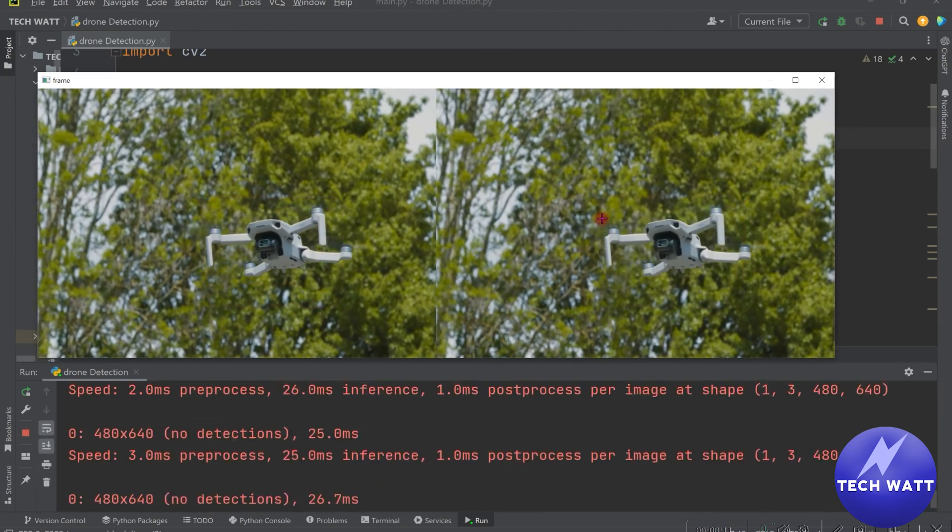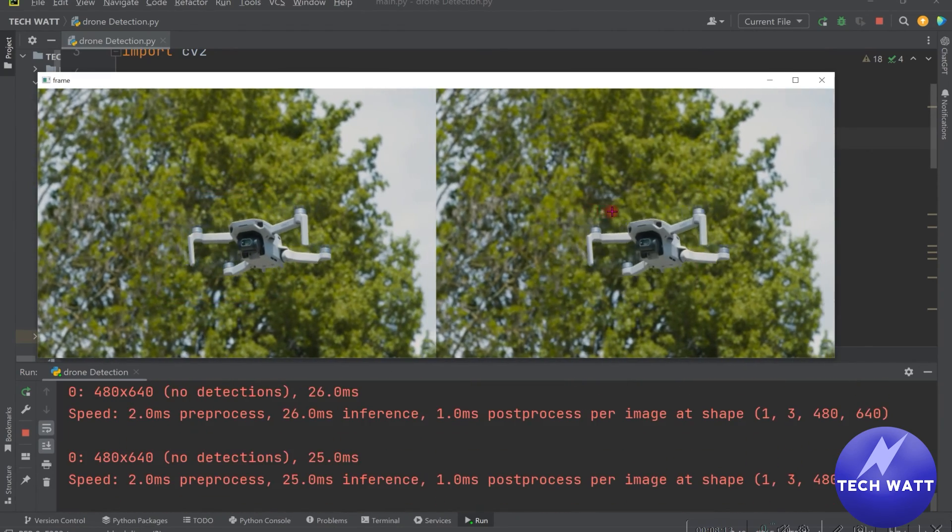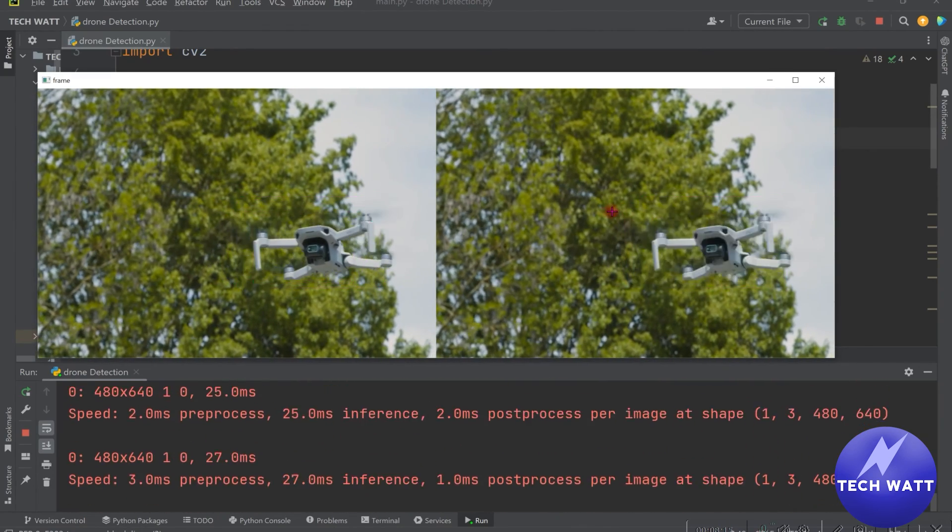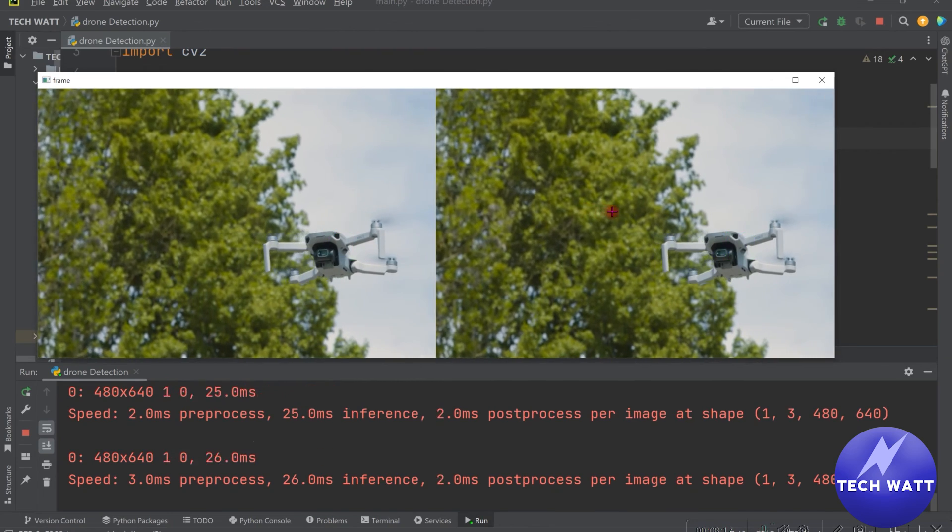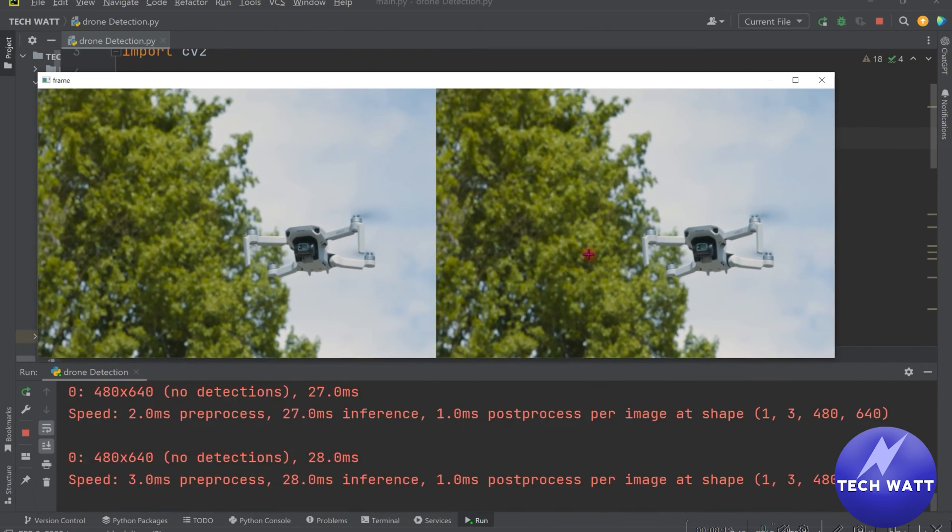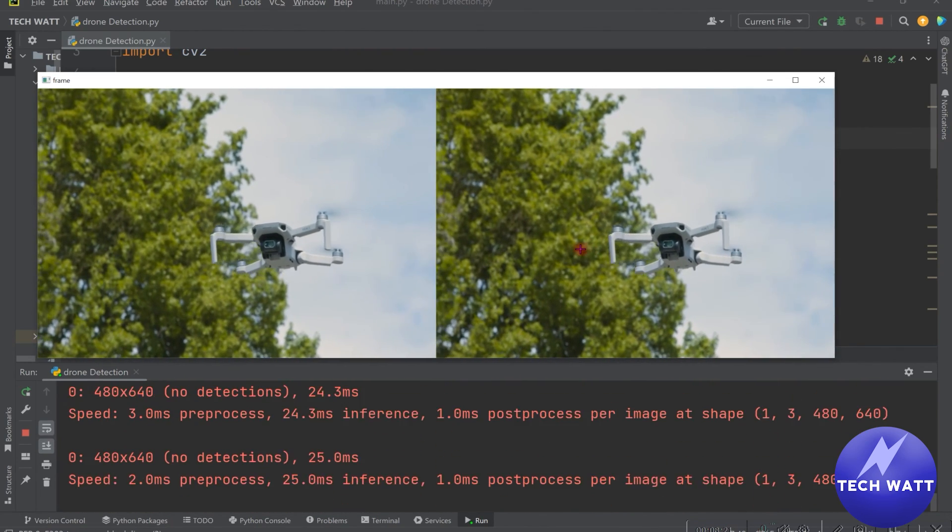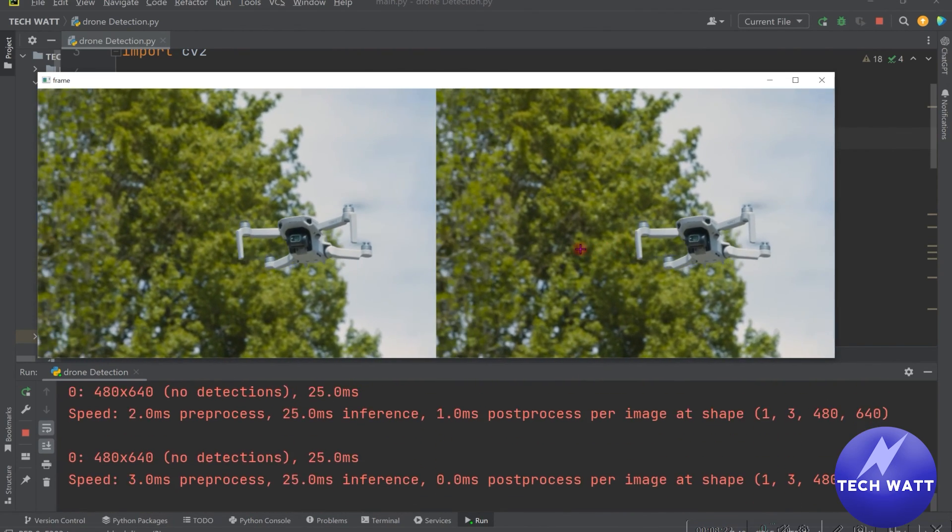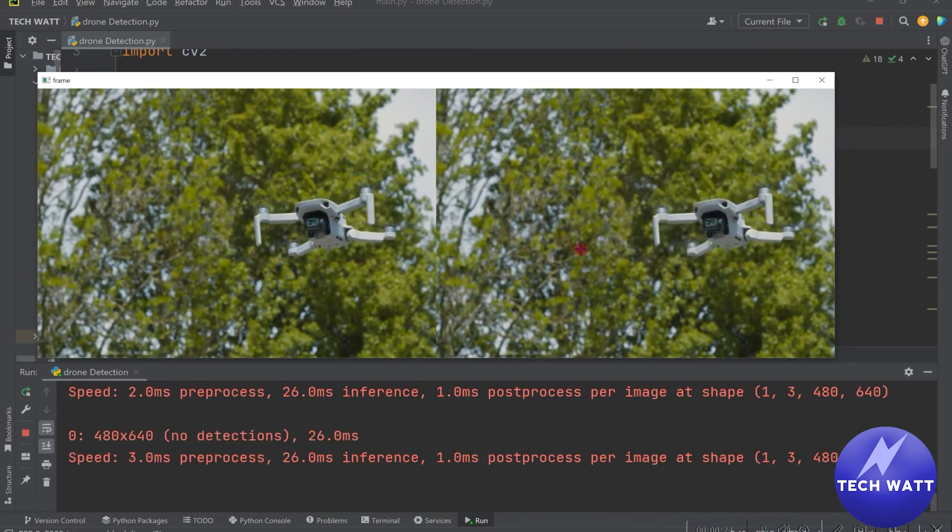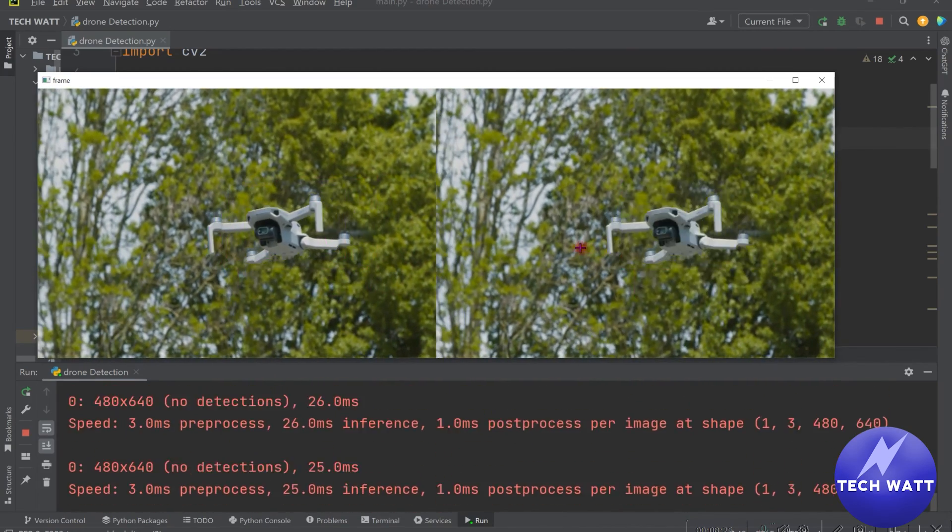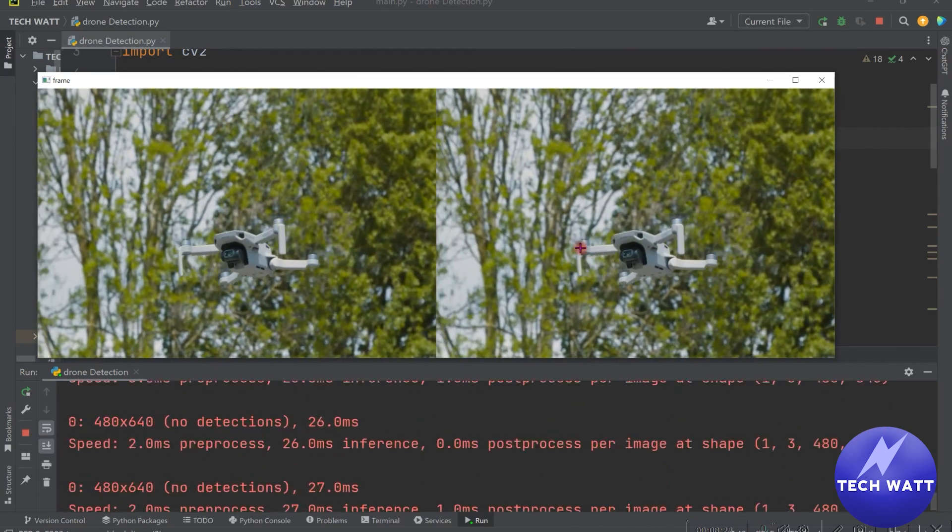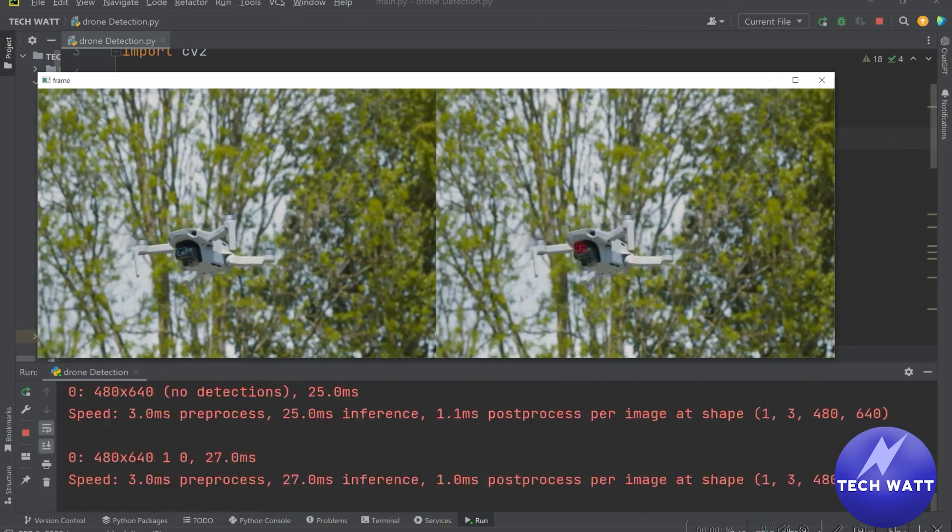So in my opinion, I think the model is not that accurate enough because it doesn't quite detect the drones well. And you can read more about the model. Maybe not enough dataset is used to train them or a whole lot. It can be a whole lot of factors. So guys, this is my take on the model.